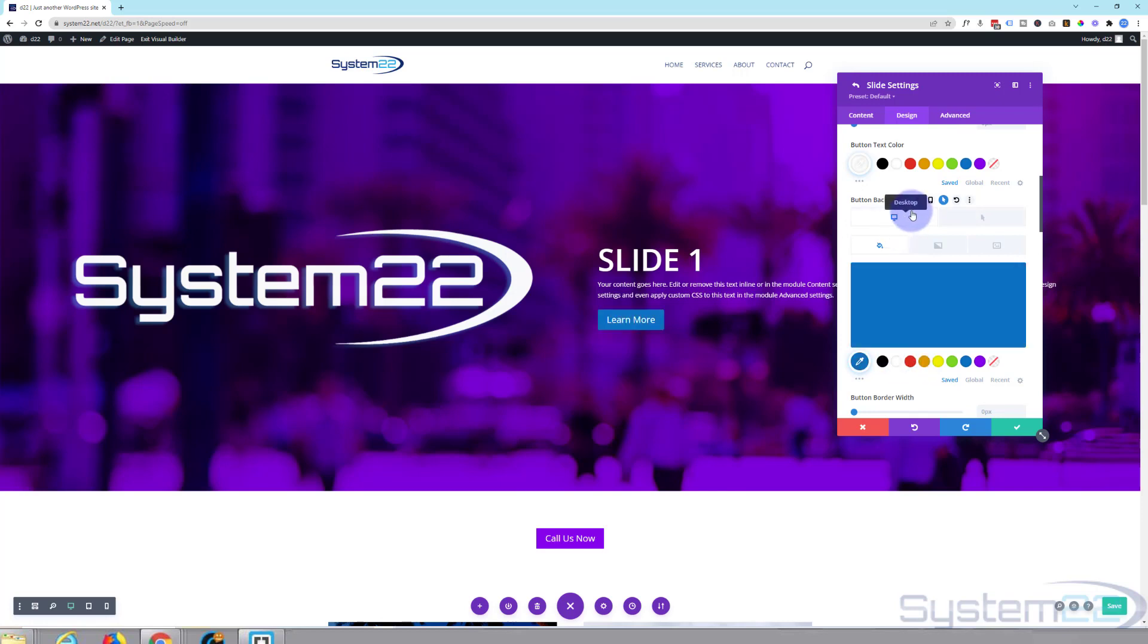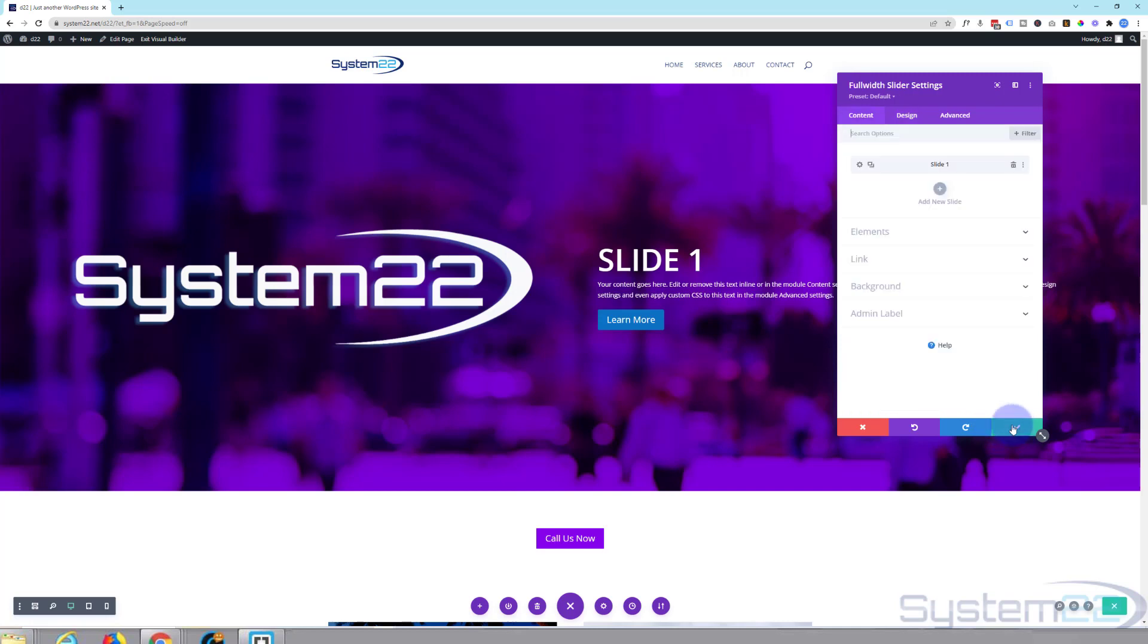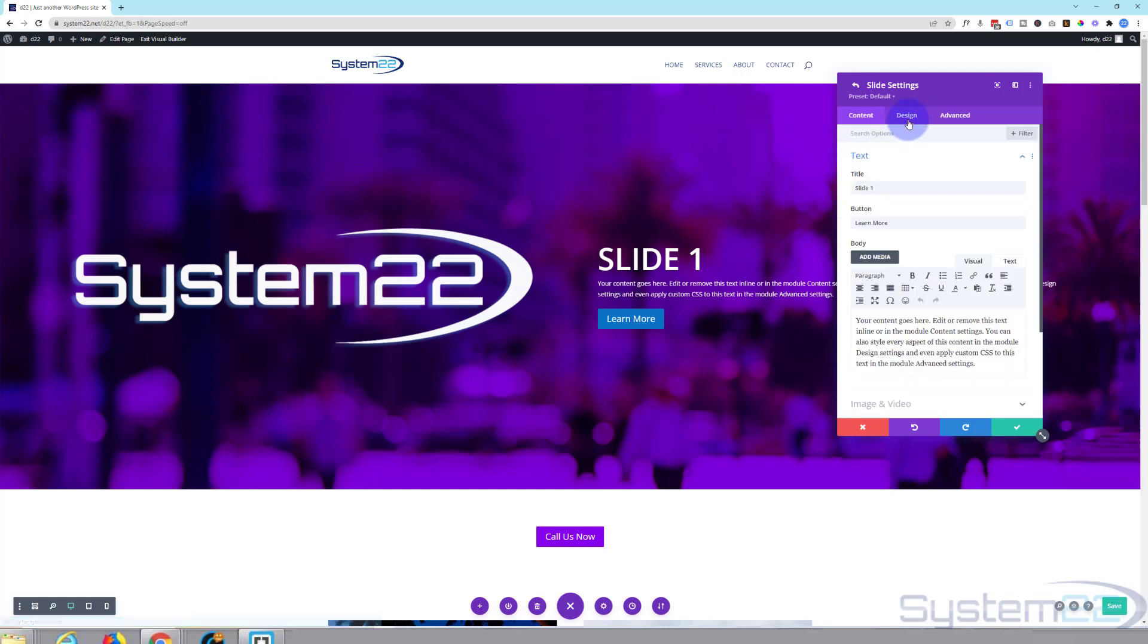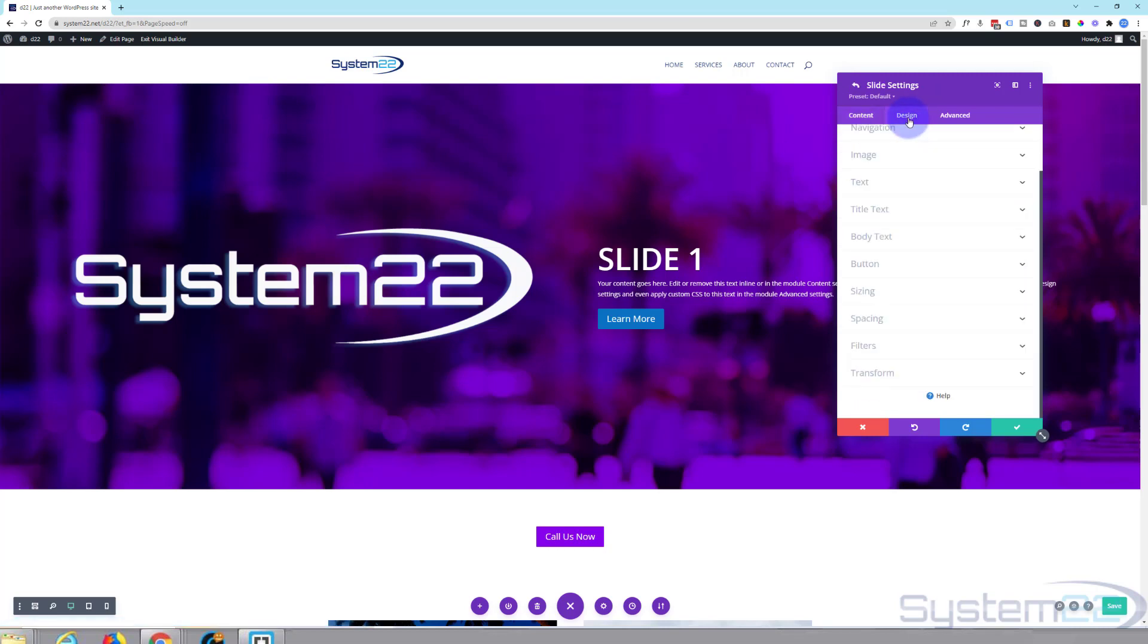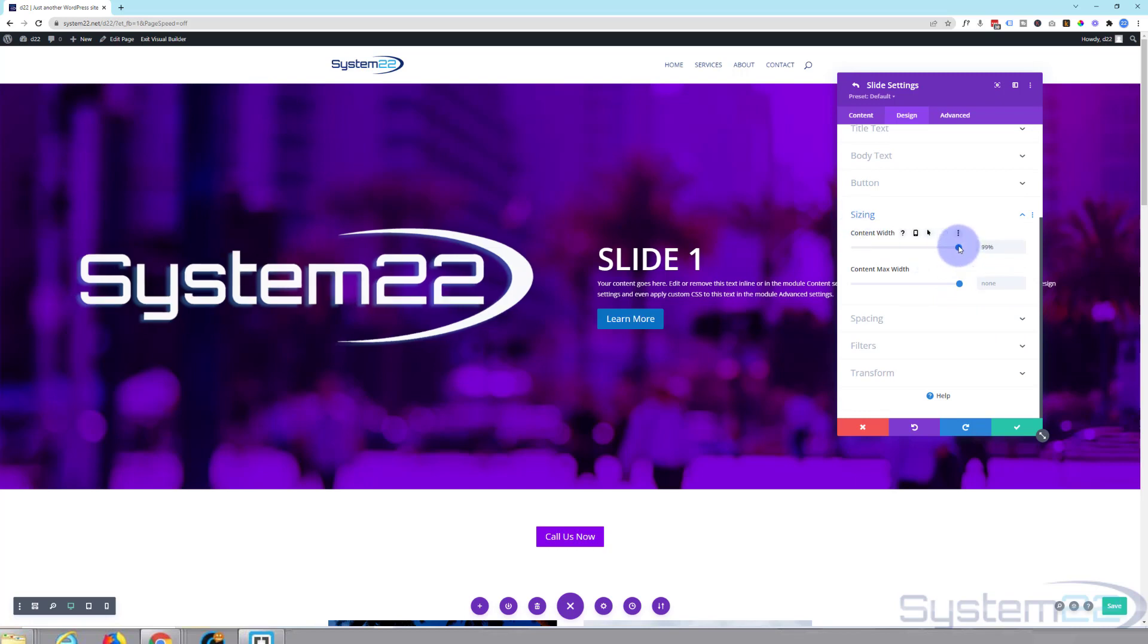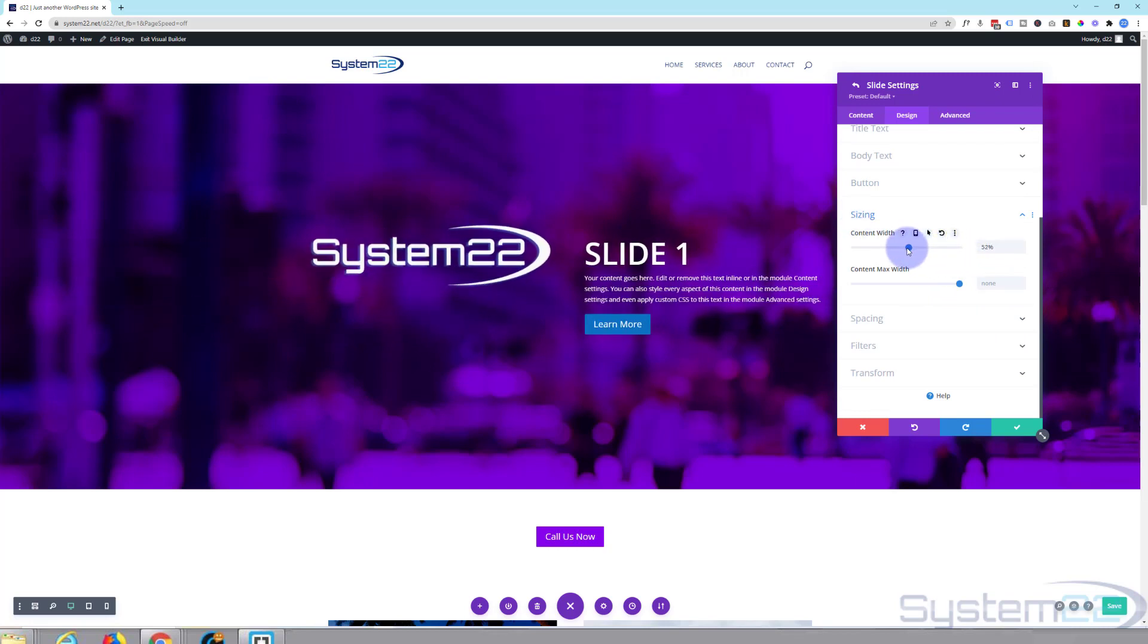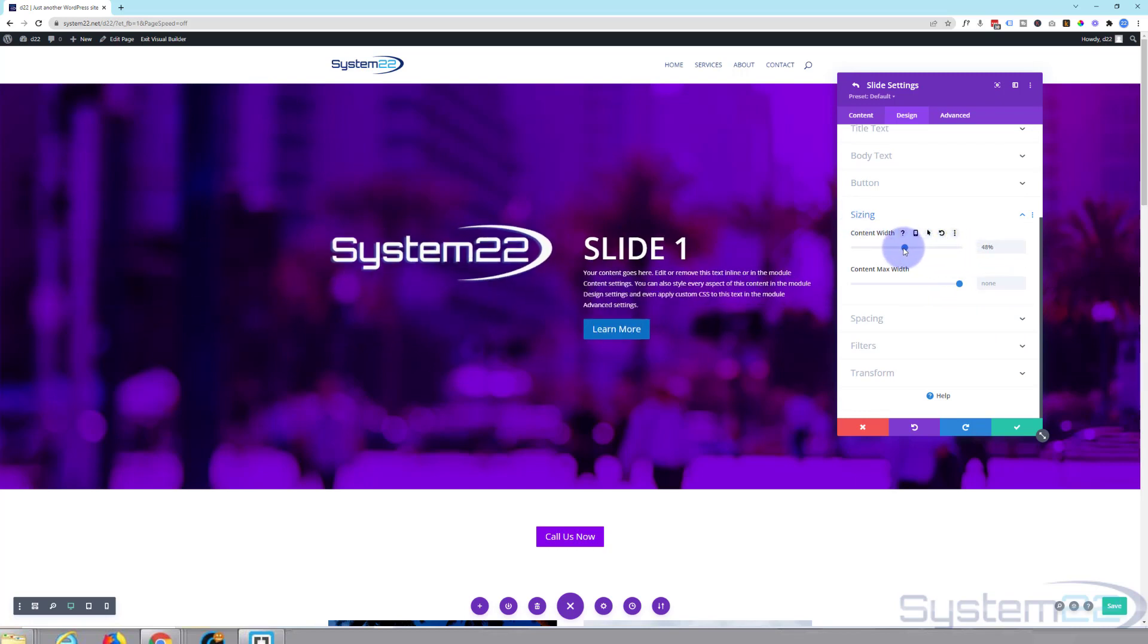So there we go, I'm fairly happy with that first slide so I'm going to save it. Takes us back to the main full-width slider settings. Let's either add a new slide. I'm going to clone this one actually. I was going to shrink down, that was nice. Let's go back in there quickly, go to design, I'm going to go down to sizing. Content width I'm going to pull this down so that shrinks down a little bit, pulling everything in. So I've got something like that, that works for me.